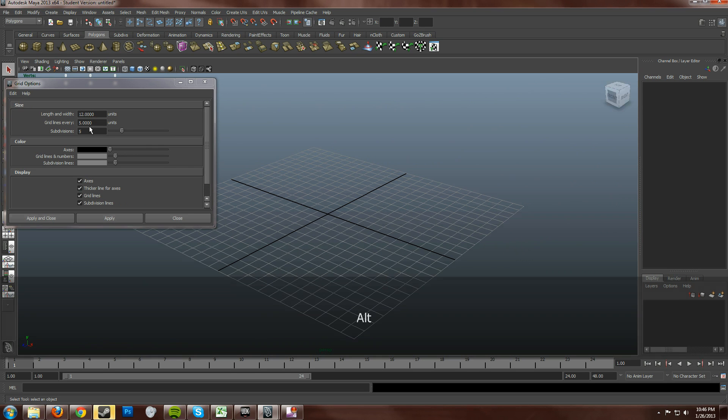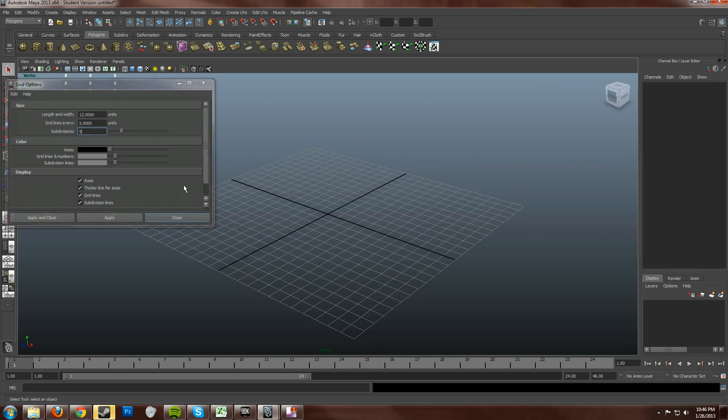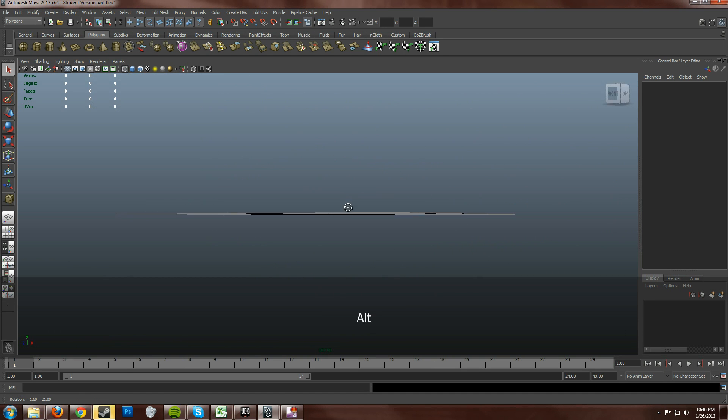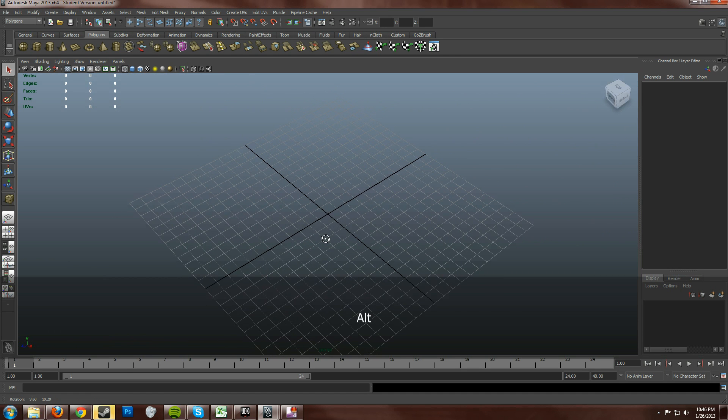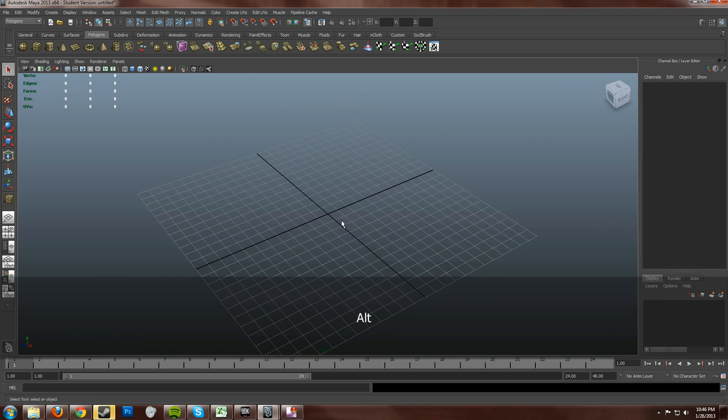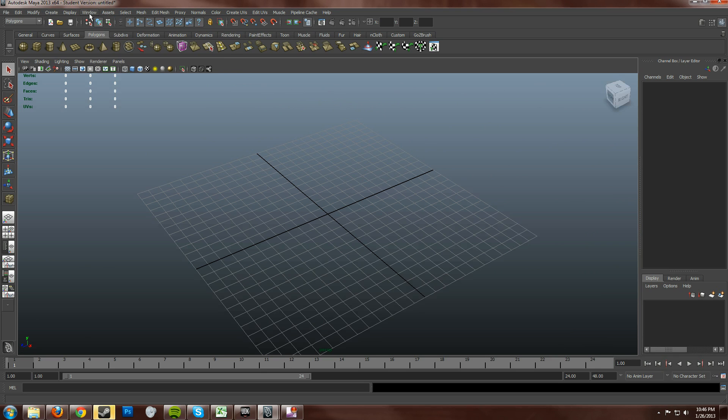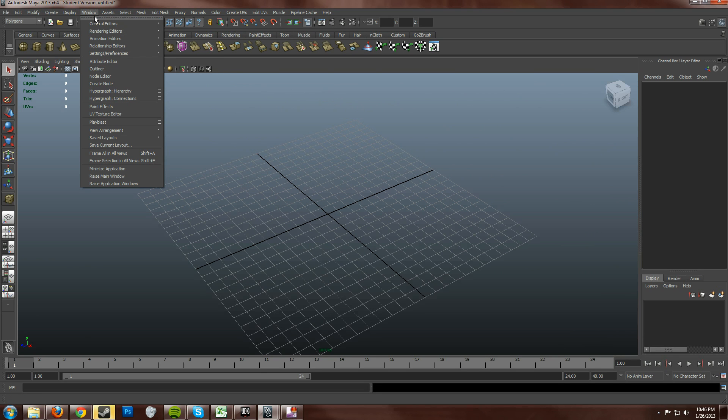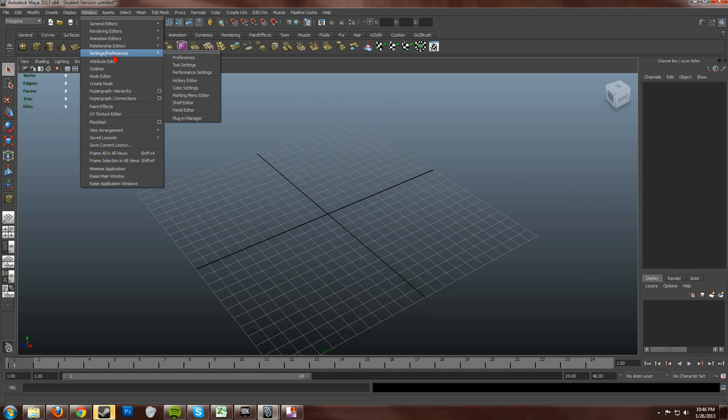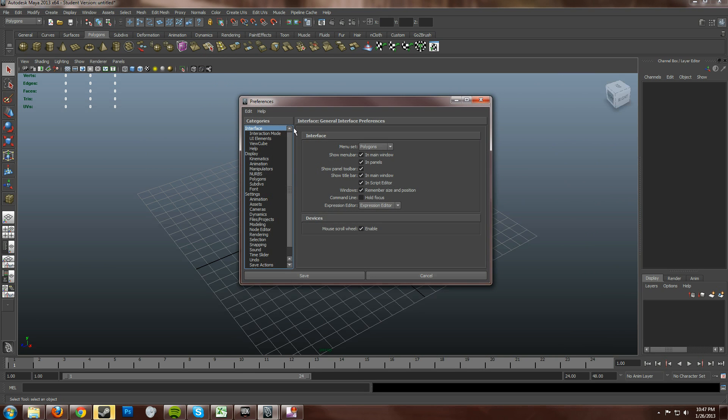And then go ahead and close that. Now, I said just a moment ago about the Maya units which are centimeters. And to get to those you go. You click over here up on window. Settings and preferences. And then preferences.